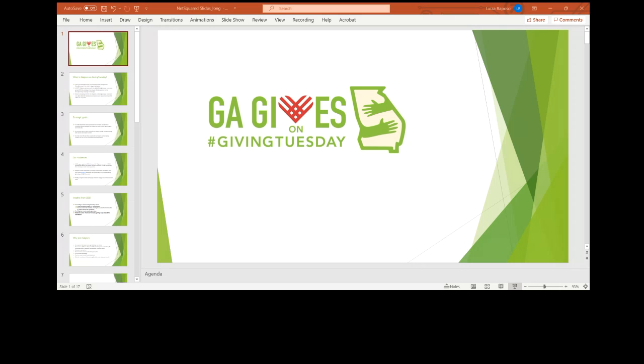So I'm just going to do a quick start because I don't know who is on the call, but just really quickly, what is it? So Georgia Gives Day is the biggest day of giving for the state of Georgia. It was founded, we started doing it in 2012. And in 2017, we actually partnered with the Global Giving Tuesday movement.